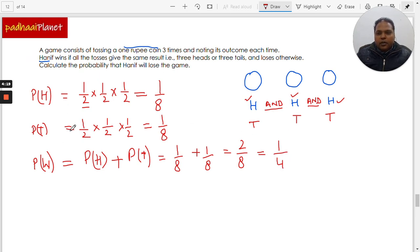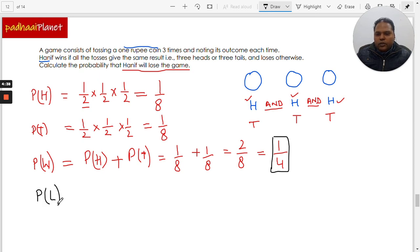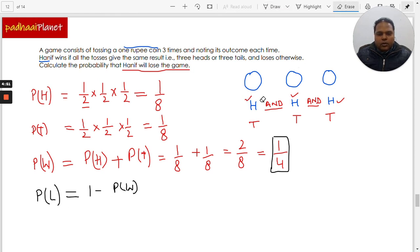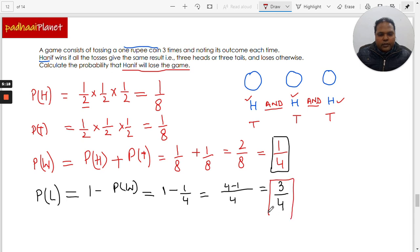This is the probability of Hanif winning the game, but what we need to find is the probability that Hanif would lose the game. The probability of losing the game is always equal to one minus the probability of winning the game. So that is one minus one over four, which is four minus one over four, and finally we get three over four as the answer. The probability of Hanif losing this game is three over four.